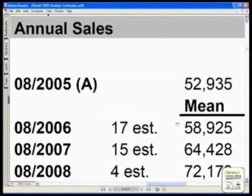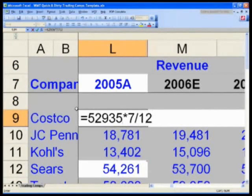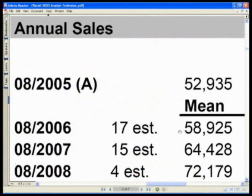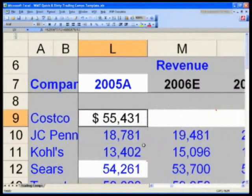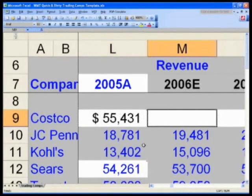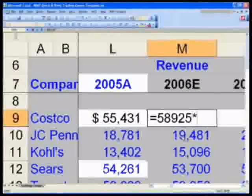Back in cell L9, type: equals 52,935 — that's the '05 number — times seven divided by twelve. Remember order of operations, PEMDAS — please excuse my dear aunt Sally — you don't need parentheses here. Then add 58,925 times five divided by twelve. Your estimated actual now comes out to 55,431. Here's the formula. Now do the same for the projected period: take that same 58,925 times seven divided by twelve.